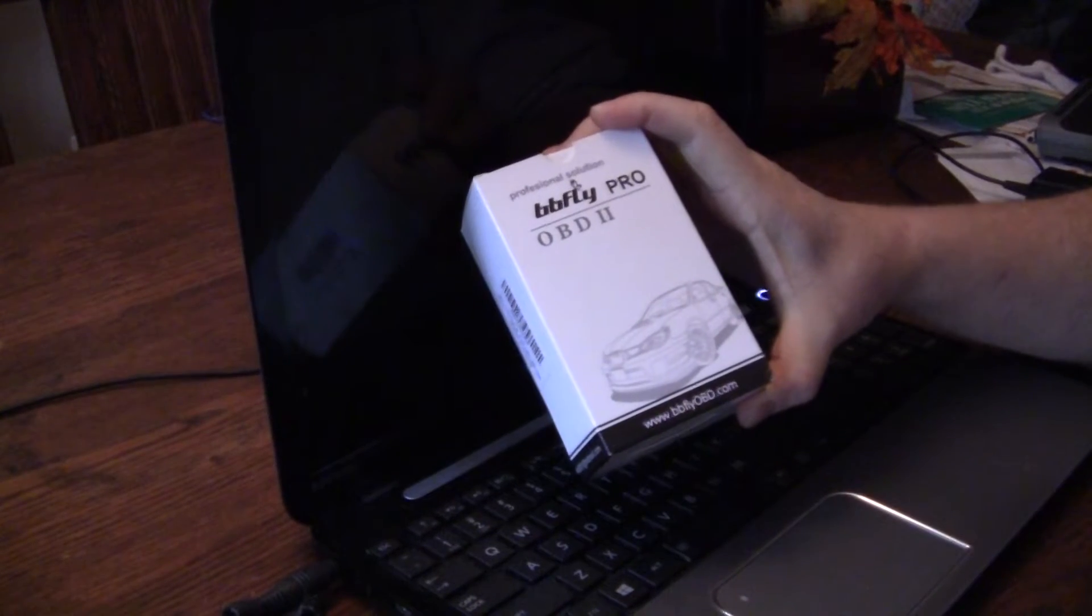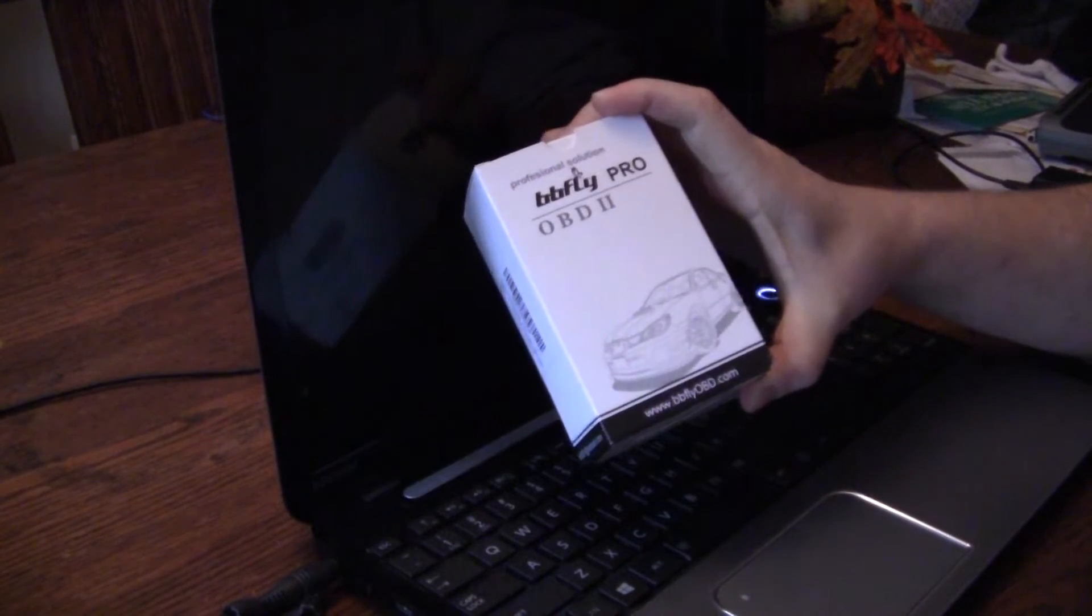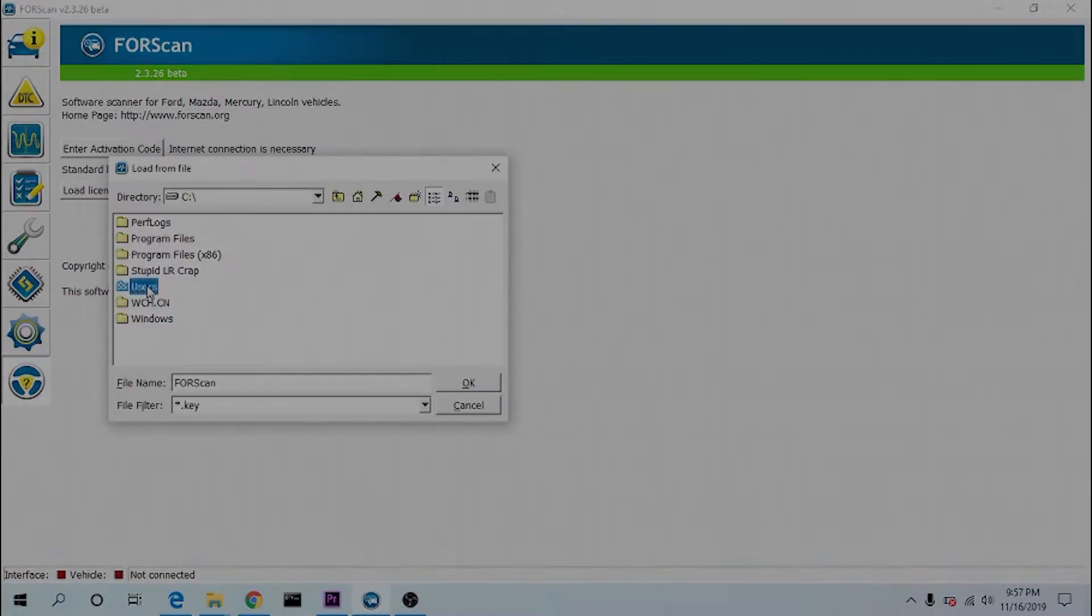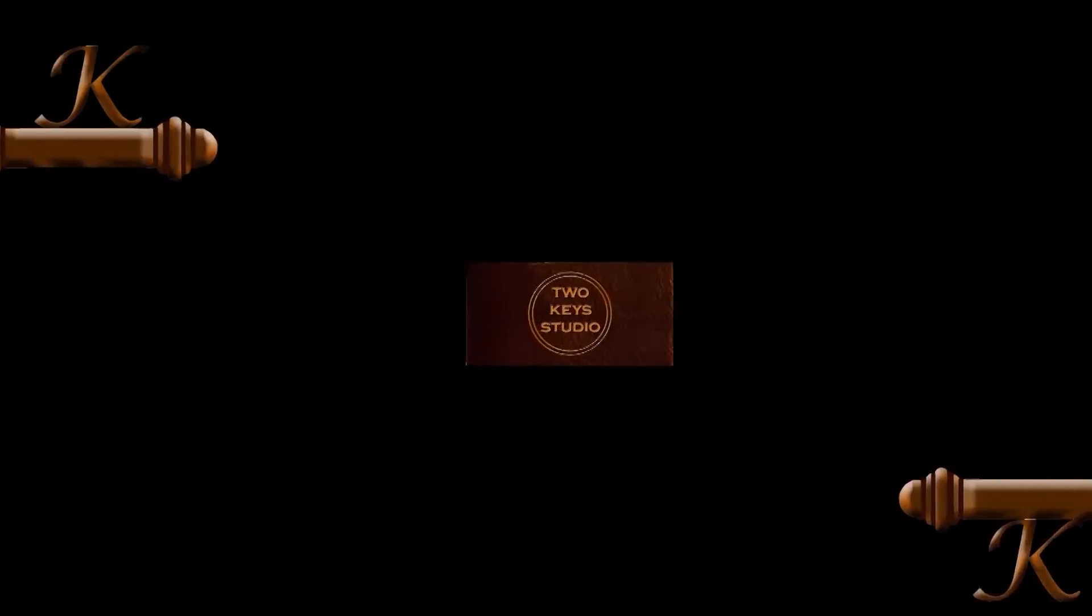In this video, I will show you what is needed for Forescan to work, how to install it, and how to license it.